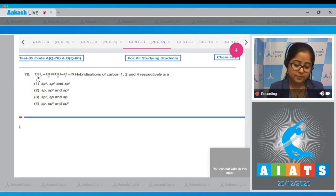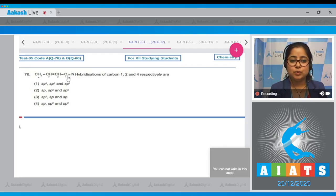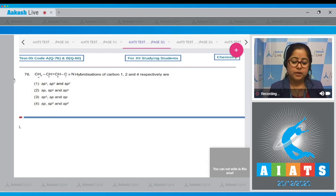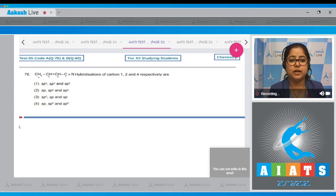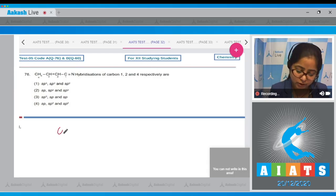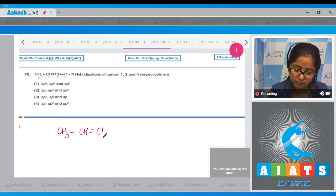Question number 76: CH3-CH=CH-C≡N. Hybridization of carbon 1, 2, and 4 respectively are? Here we are given a compound and we have to identify the hybridization of the carbons marked as 1, 2, and 4. I'm drawing the structure: CH3-CH=CH-C≡N.